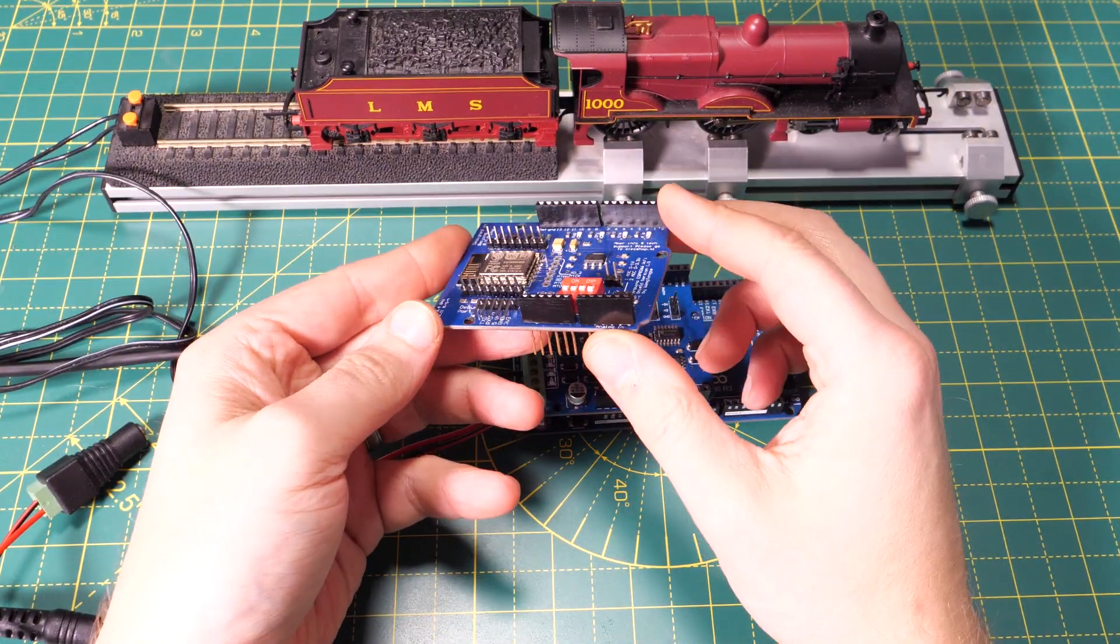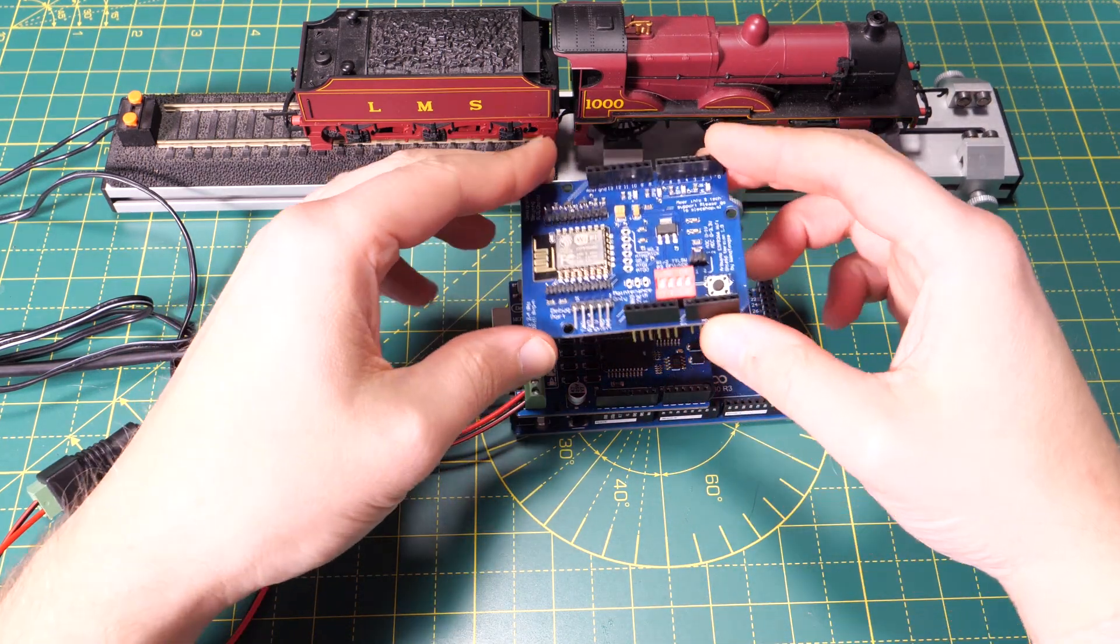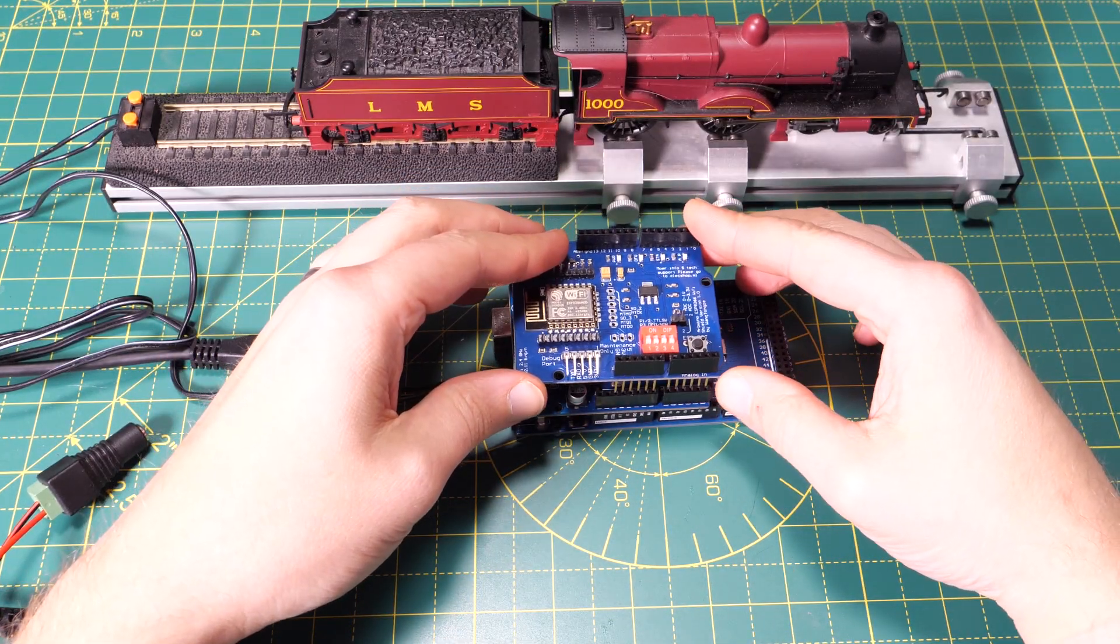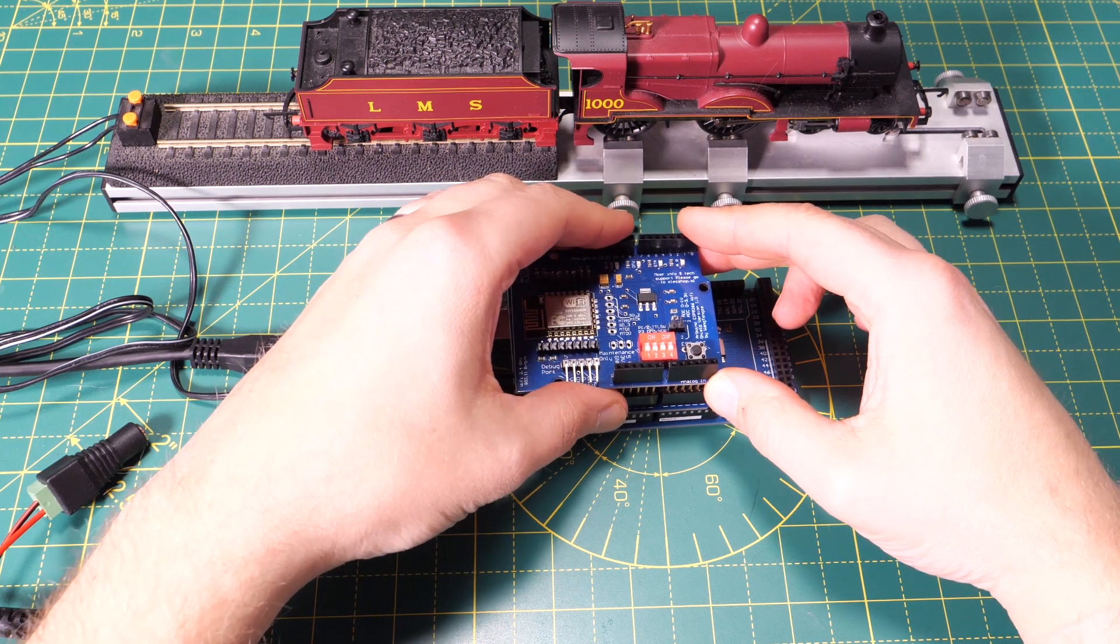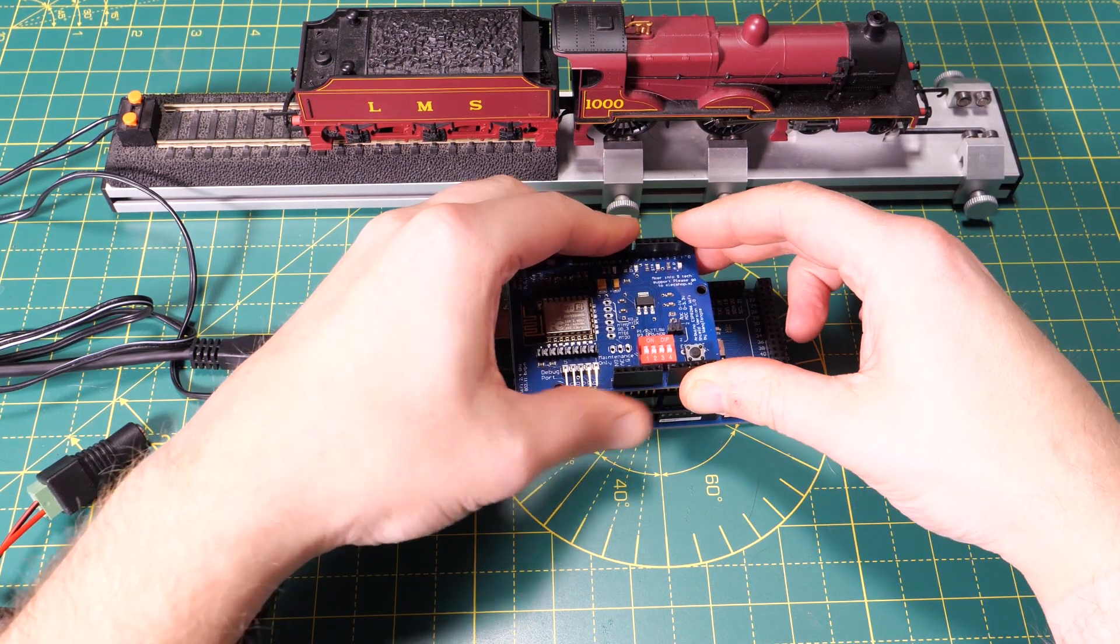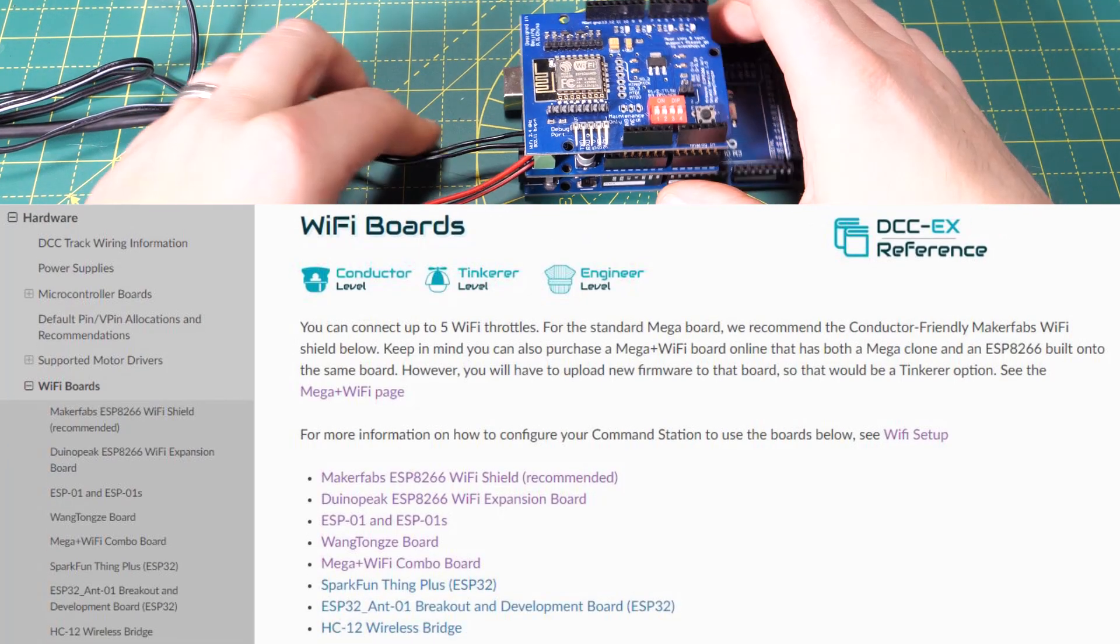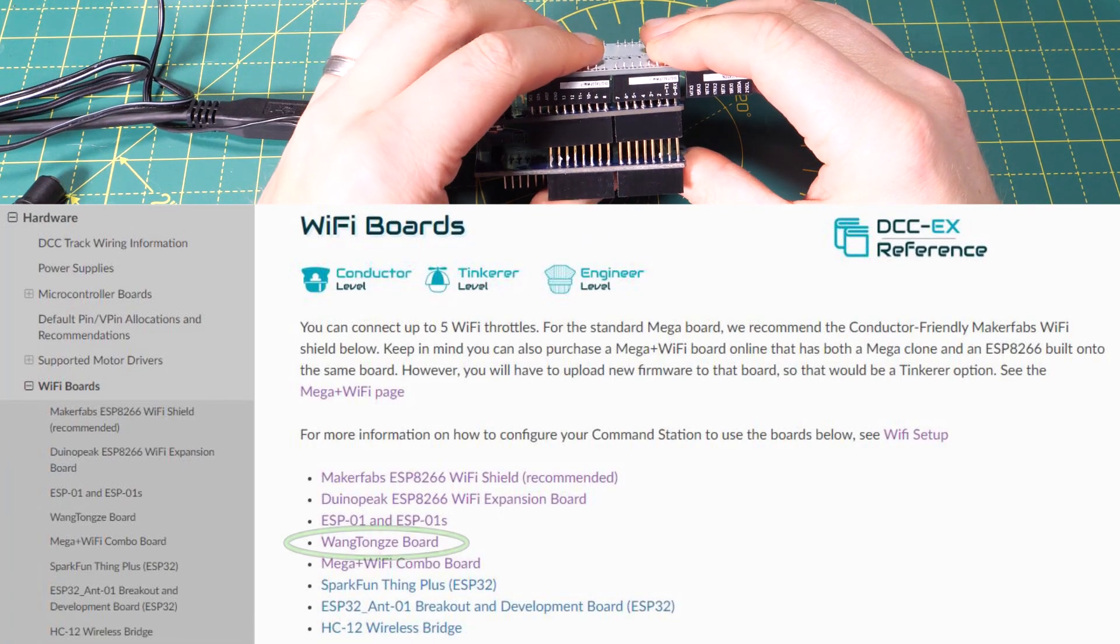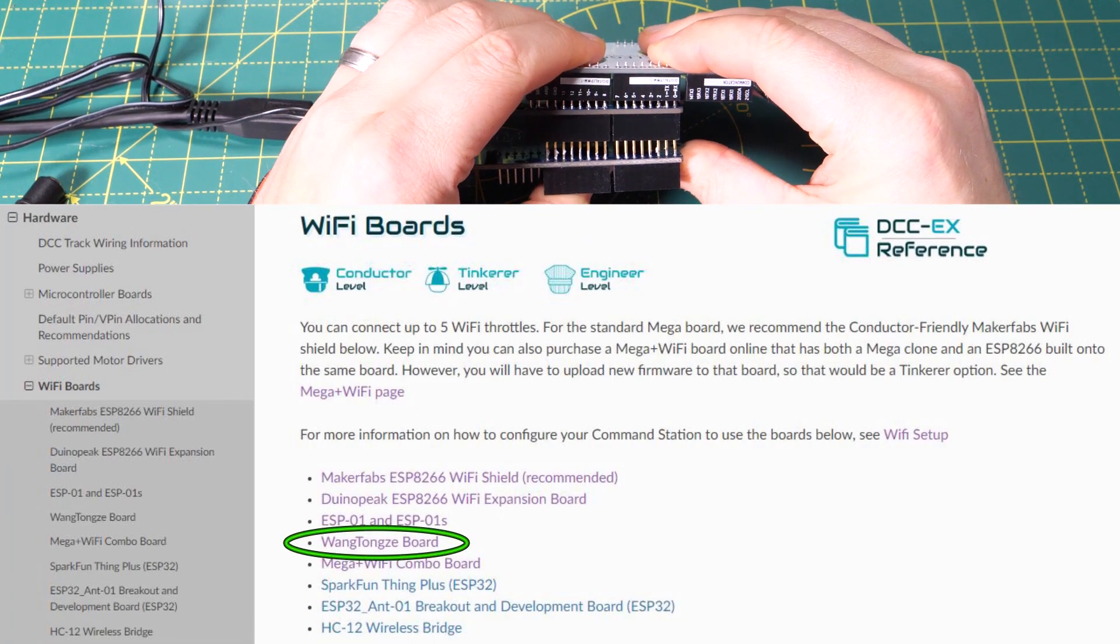A WiFi board should cost less than 10 pounds and the DCCX website recommends the Maker Fabs ESP8266 board and this looks like the simplest board to use but I wasn't able to get hold of one in the UK at the time of filming. They have a list of suitable boards on the website and I already had a Wang Tongzi board so decided to use that.